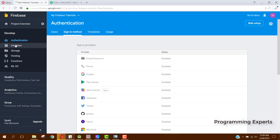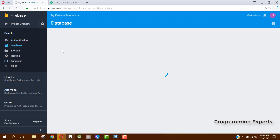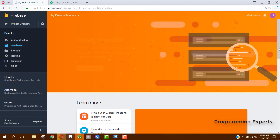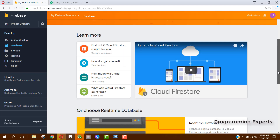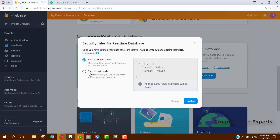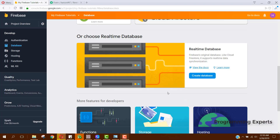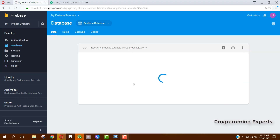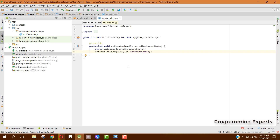After Firebase integration, the first thing to set up is the sign-in method — in this case we don't need any sign-in method. Go to your Database, click on Create Database, and make sure you select Test Mode. This means anyone with your database reference will be able to read or write to your database. Click Enable and the database is now open.